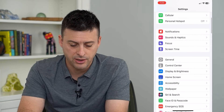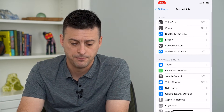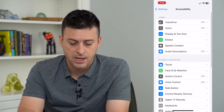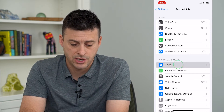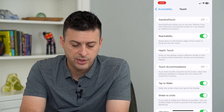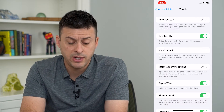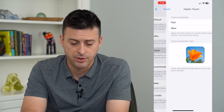We'll scroll down and tap on Accessibility, and then we will tap on Touch midway down. And you can see, midway down, is Haptic Touch. Let's tap on that.